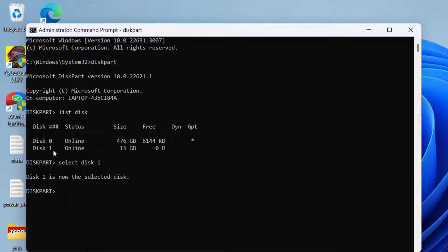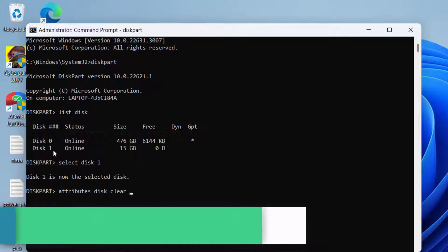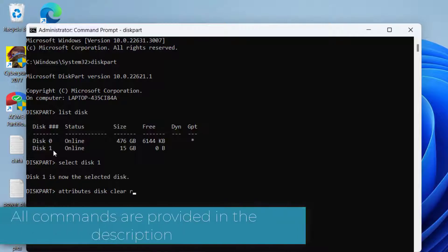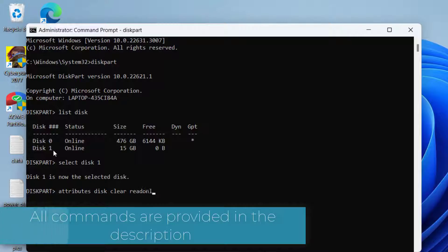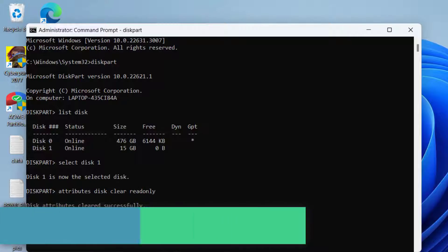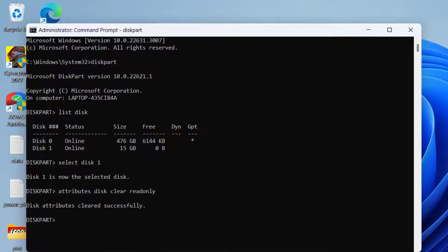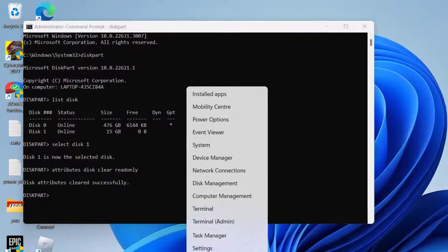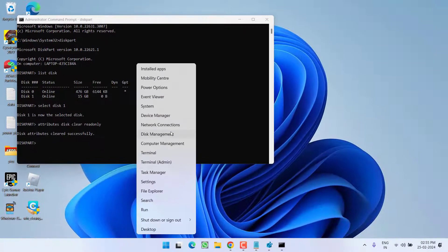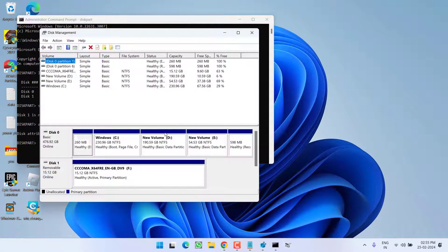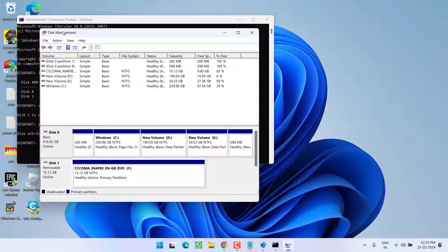Now type here a command: attributes space disk space clear space readonly, and then hit the enter key. You can see the disk attributes have cleared. Go ahead and check in my disk management. You can see the issue has been fixed out.